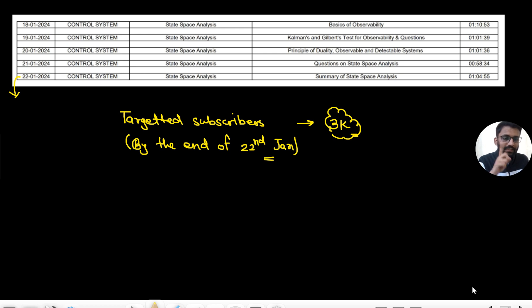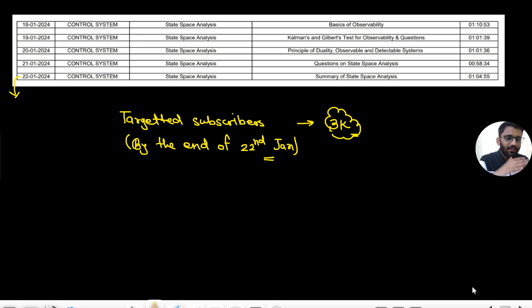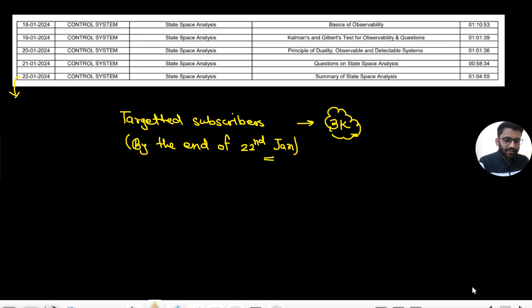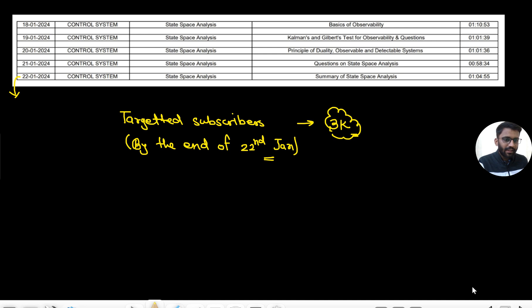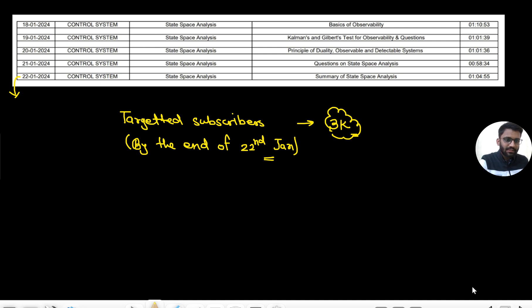I can guarantee you - I'm not bragging - this is going to be the best ever course you will see, especially in transient analysis. I have given my level best in the transient analysis.